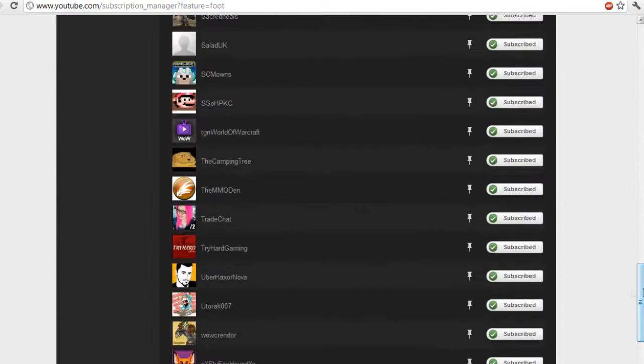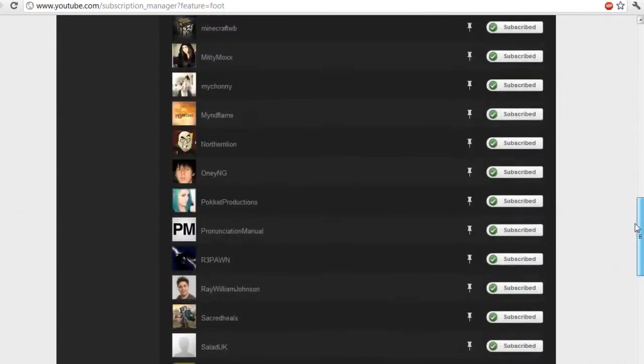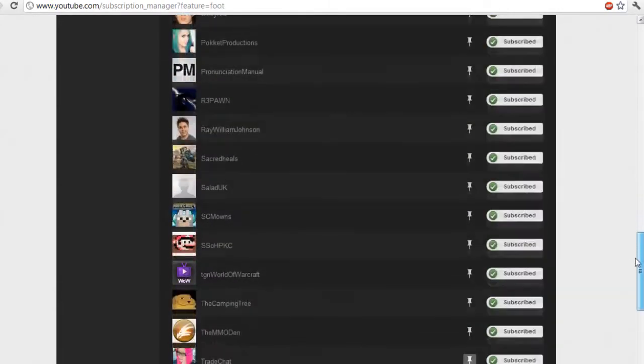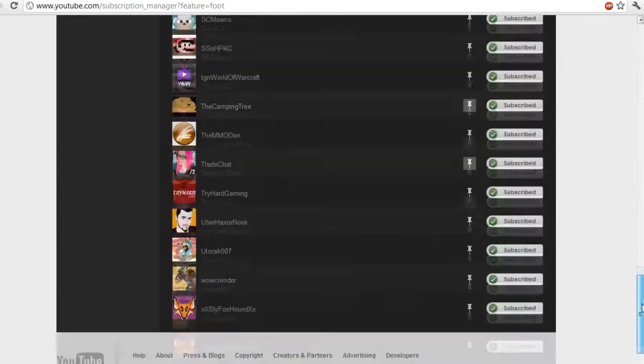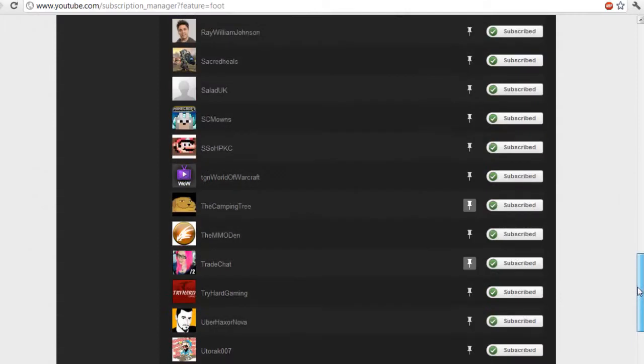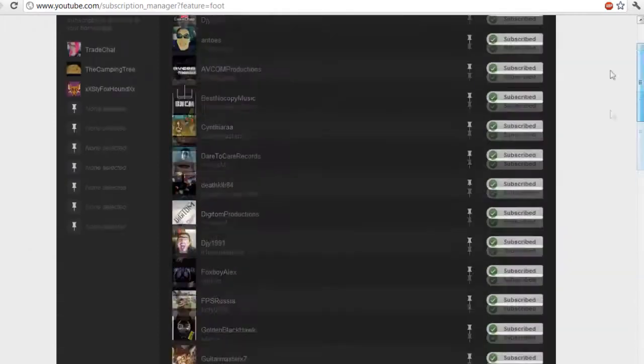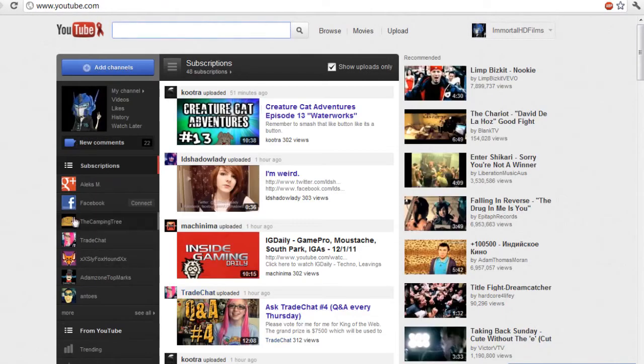But next thing is this little pin thing, this little weird pin to the home page thing. This is very cool because what you can do is if I pin Trade Chat because I have a crush on her, I'm also gonna pin Spoon just for the hell of it. Now I'll pin Sly because he pays me to watch his videos.